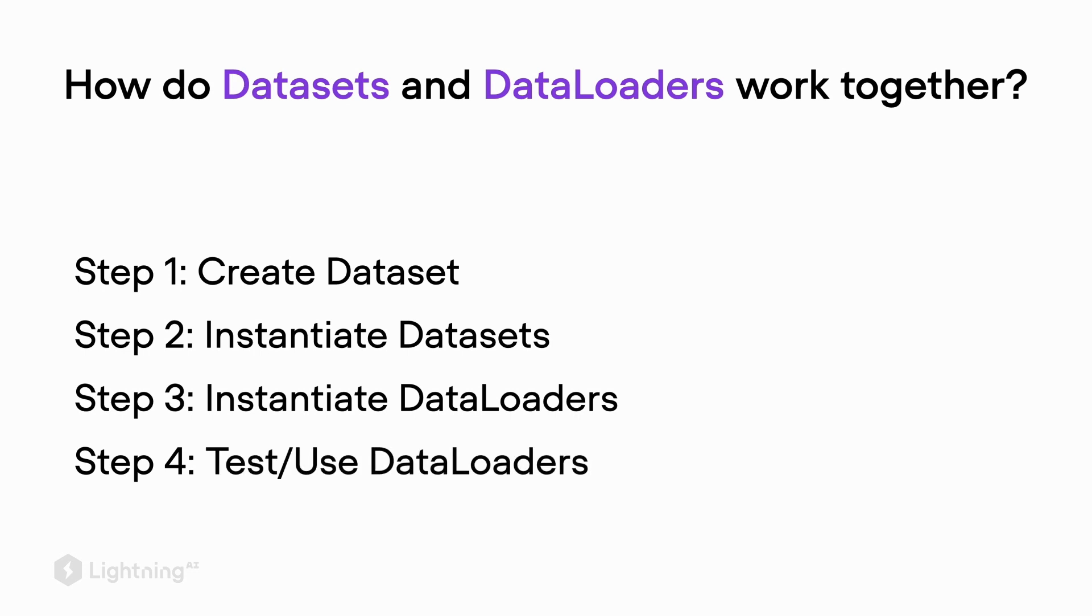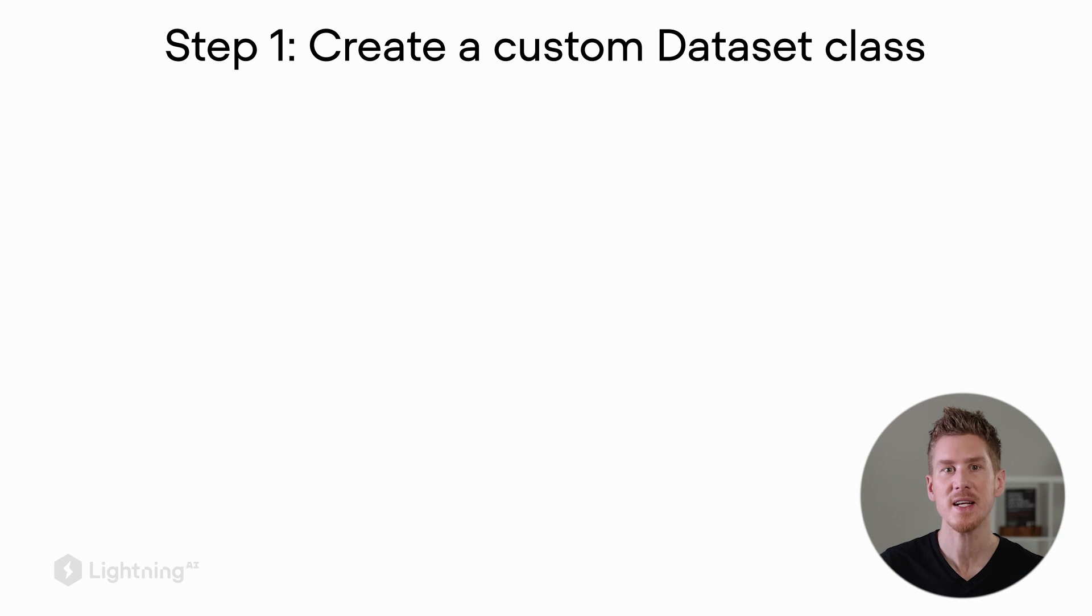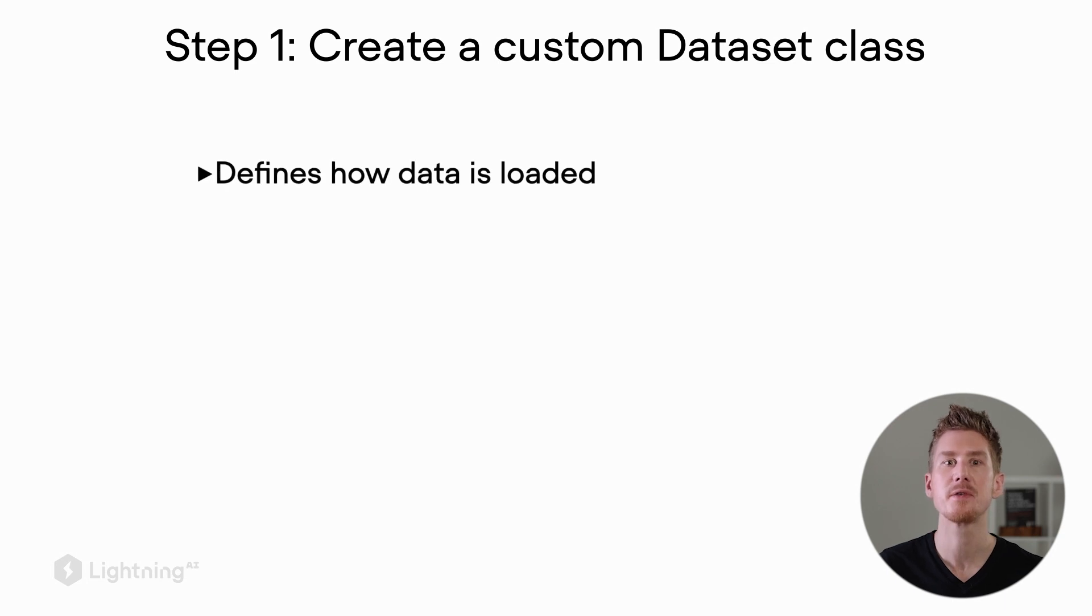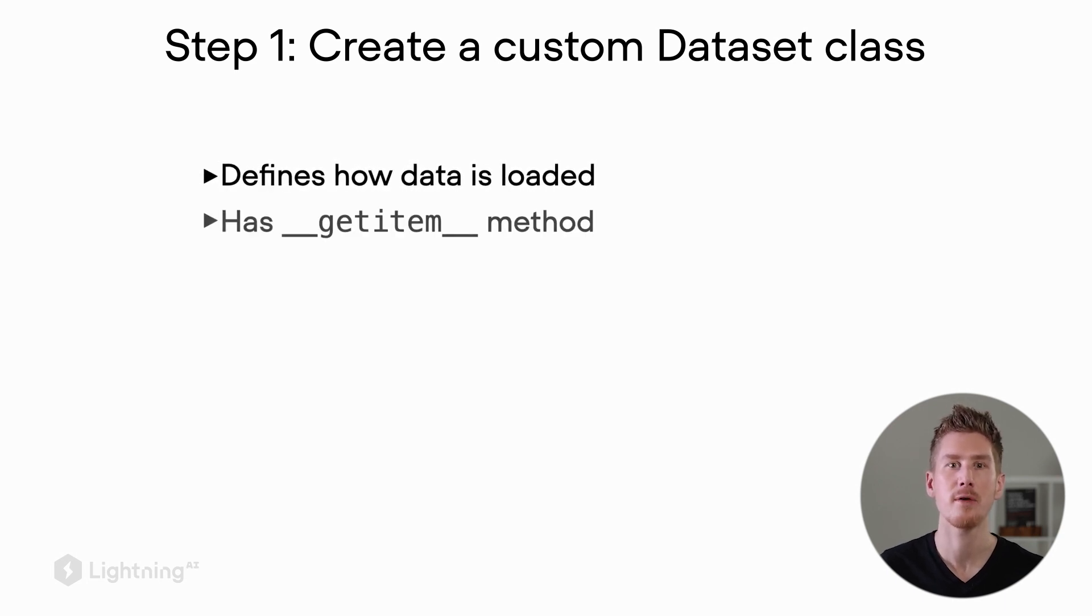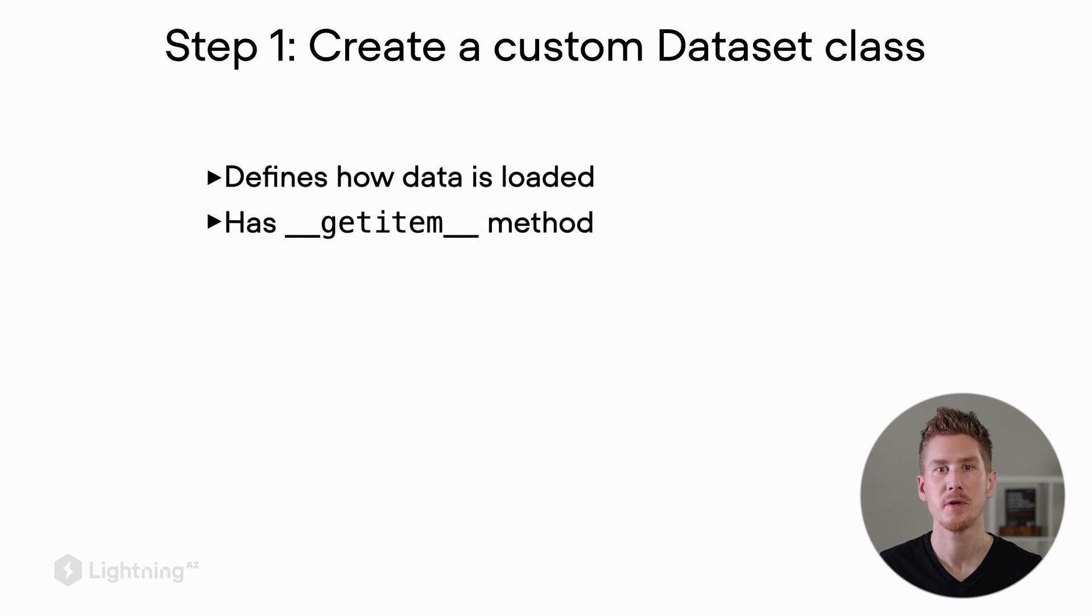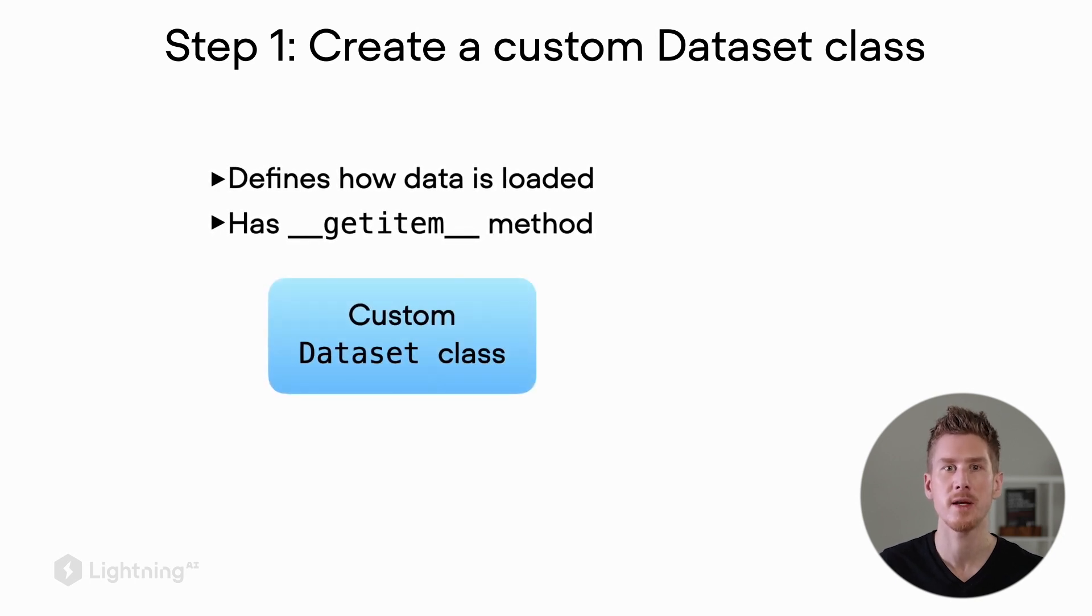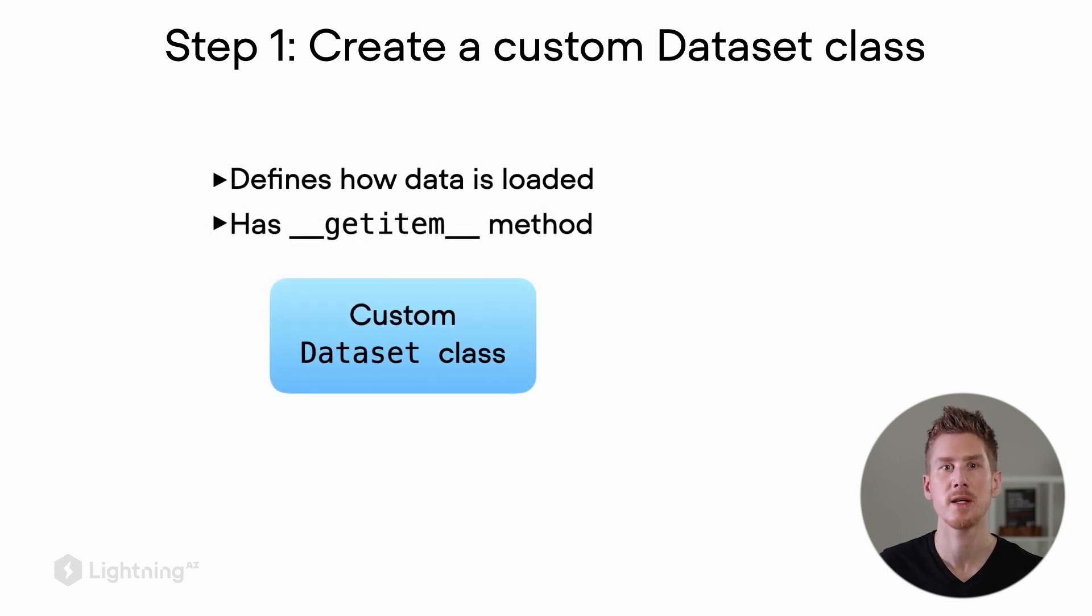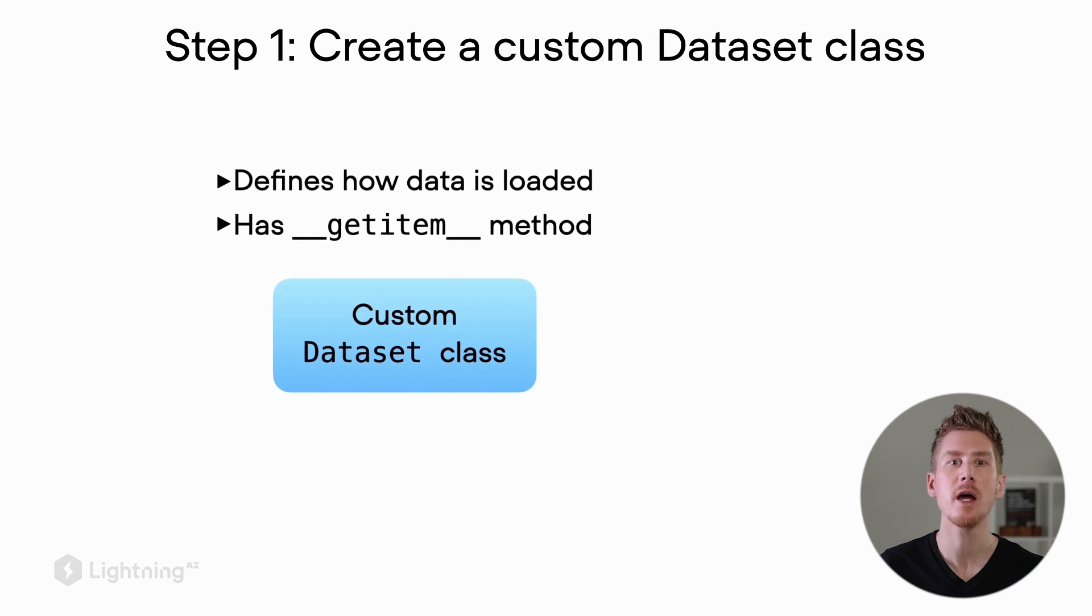Let's now walk through the data loading pipeline step by step, starting with step one: creating a custom dataset class. The dataset class needs to define how the data is loaded and it has to have a get item method. This is a special method in the context of dataset classes.